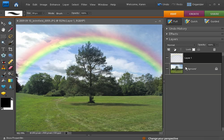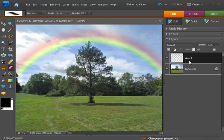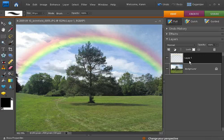There you have it. A quick rainbow using the gradient tool and setting options on the options bar. Have fun!